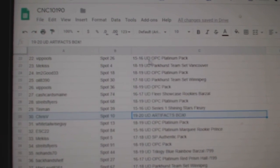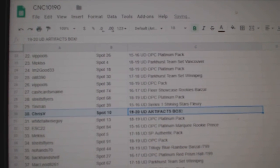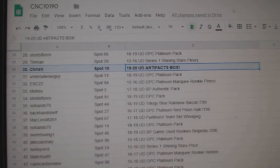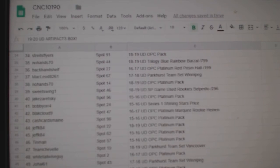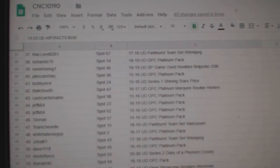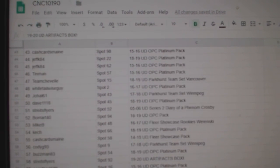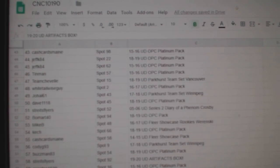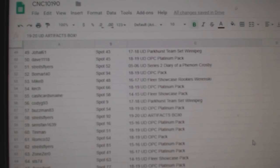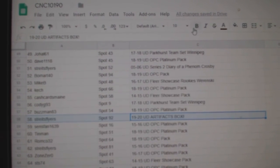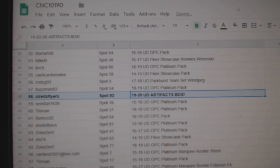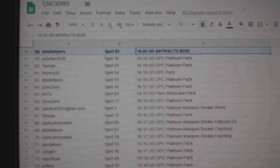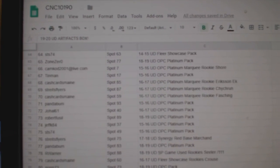Artifacts box goes to Chris V. We're looking for one more artifacts box and it goes to Stripes Flyers, congratulations sir. I will continue to scroll through just to kind of show everybody.